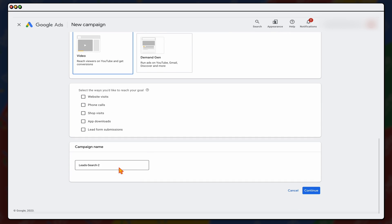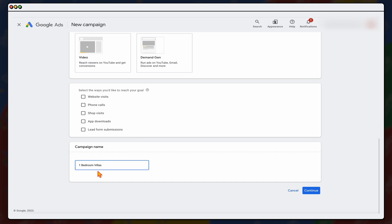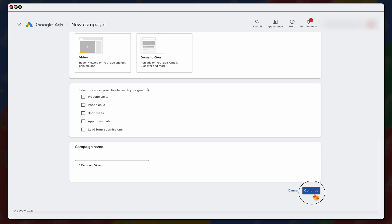When it comes to your campaign name, Google will just give like a lead search number two. But I recommend is that you actually add in a name, what I call like using a good naming convention. And what you want to do here is that you want to have a name that makes sense to you. So this one, we're going to be setting up a one bedroom villas campaign. We're also going to be setting up another campaign, which is going to be about a two bedroom villas. And the benefit of that is when you're in your Google Ads dashboard, if you just see campaign one, campaign two, campaign three, you don't really know what they're about. So that's why it's highly recommended to add in a campaign name that makes sense to you. No one externally is going to be seeing this. Then we go through and click continue.